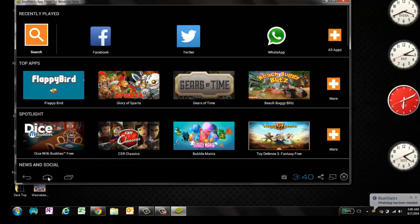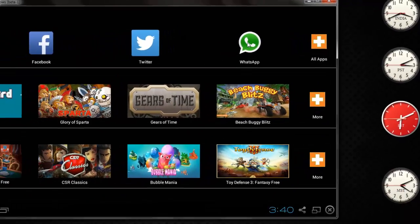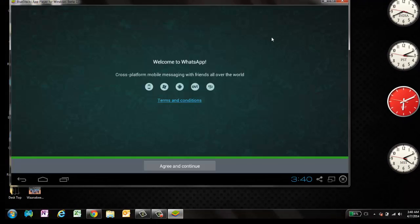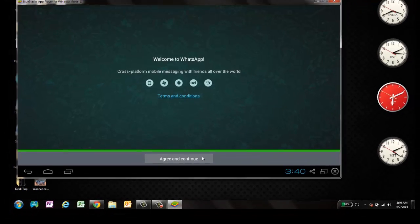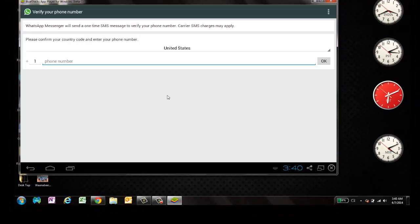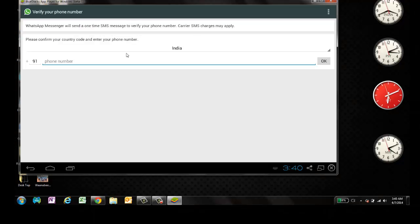You can go to Home and you can check for your application. Here you can see WhatsApp installed. Just double click on this. It will say Welcome to WhatsApp. Click on Agree and Continue. And select your country. So I'll select my country, India.